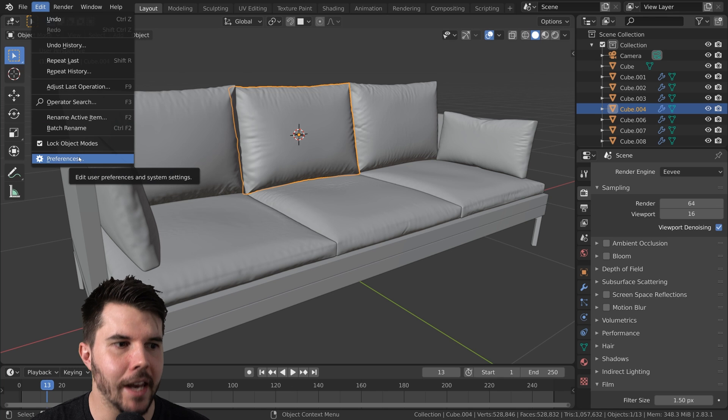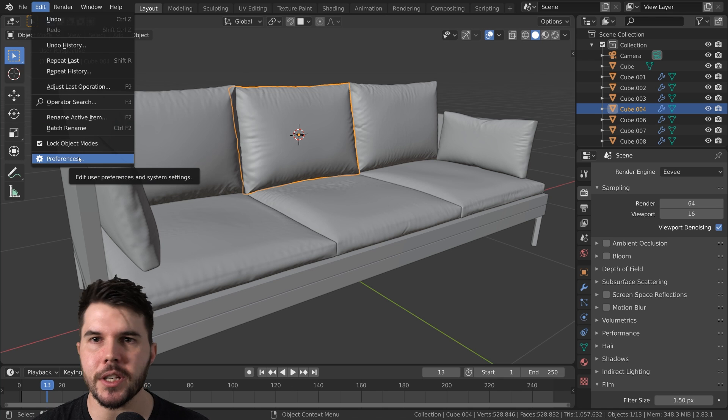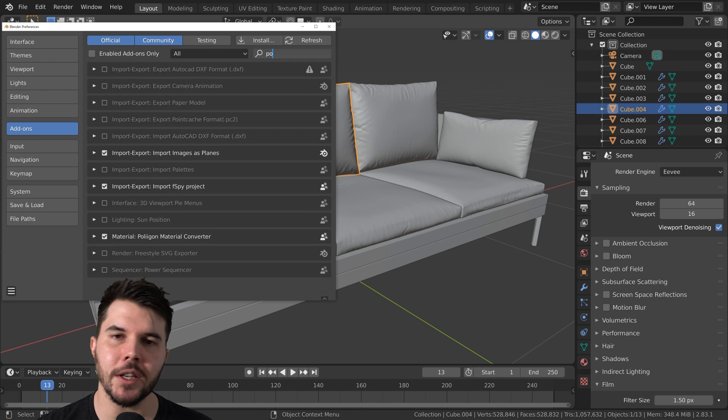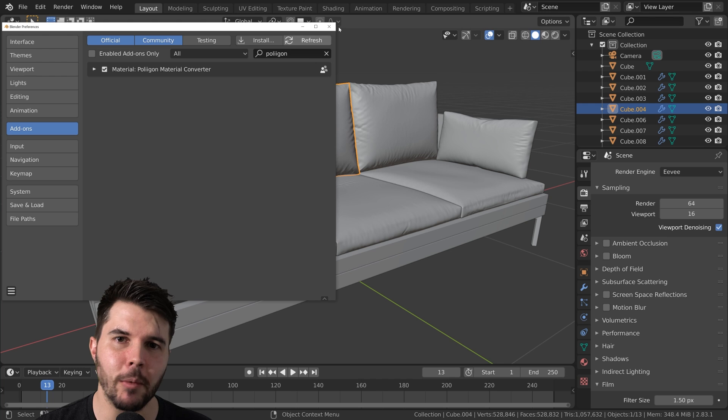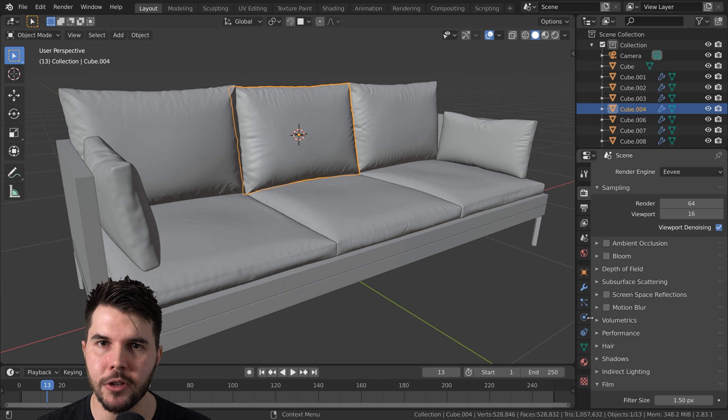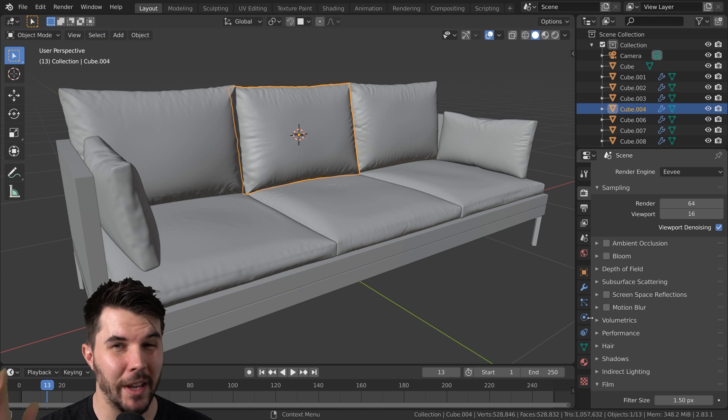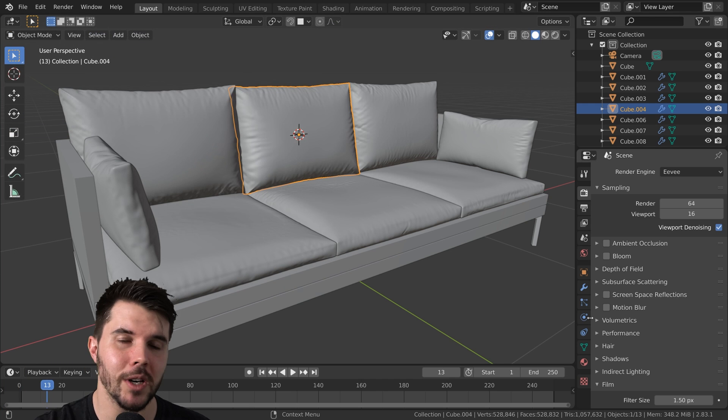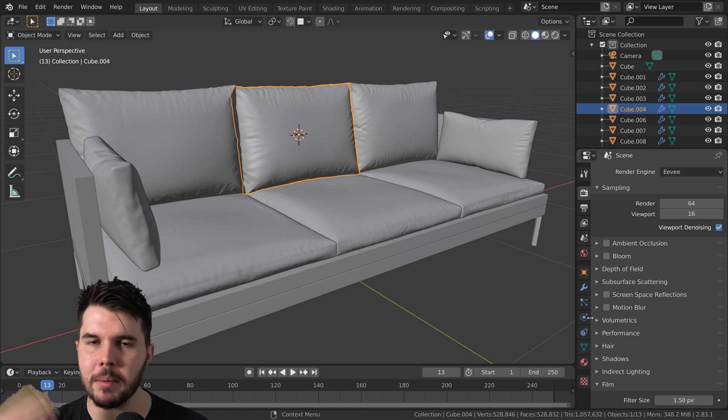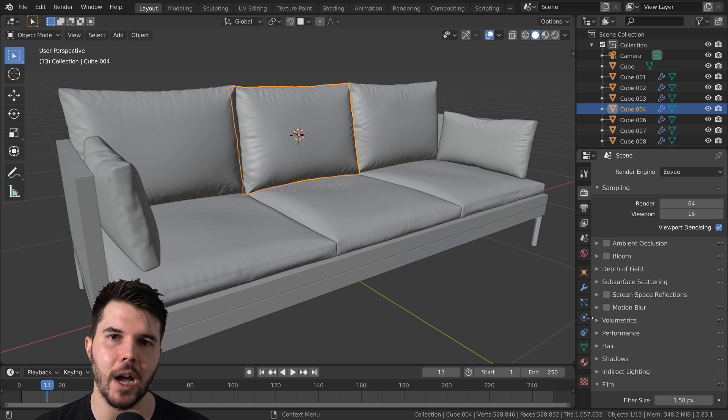You just go edit, preferences, and then hit install. Check that little enable box and you should be good to go. By the way, you don't have to use this add-on if you want to load any of the maps separately, but this will just save you time.